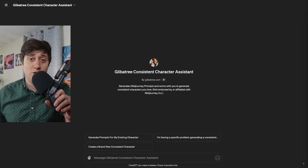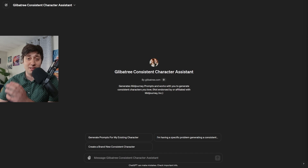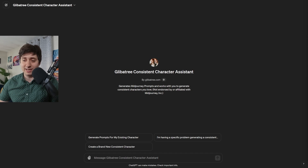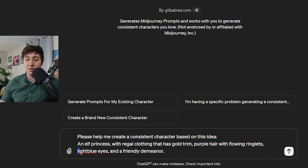To get started, you'll need an idea, and you'll use it to generate your first MidJourney command. The character we're making today some of you might remember from one of my first MidJourney tutorials. I named her Hannah, she's an elf princess, and I made her with purple hair. I could explain those three things to my GPT and it would do a great job, but I'm going to add a couple more details. I'll say she's an elf princess with regal clothing that has gold trim, purple hair with flowing ringlets, light blue eyes, and a friendly demeanor.